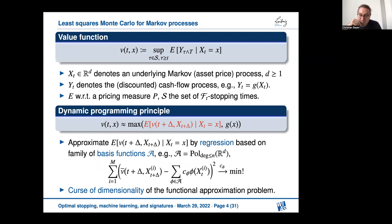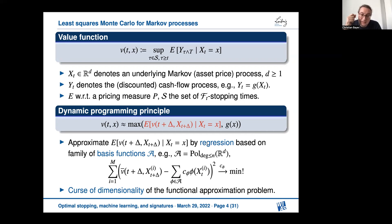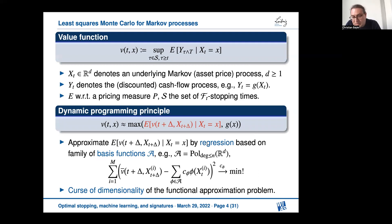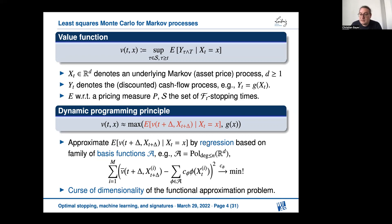The dynamic programming principle basically says: at time t, I compare two values — the value I get if I stop right now, which is G, and the continuation value, which is the conditional expectation of the future value function given the present state X. I pick the larger one. The difficult part is computing the conditional expectation. Least squares Monte Carlo computes this via Monte Carlo regression using simulated samples of X and basis functions. Curse of dimensionality enters quickly with naive polynomial basis functions.